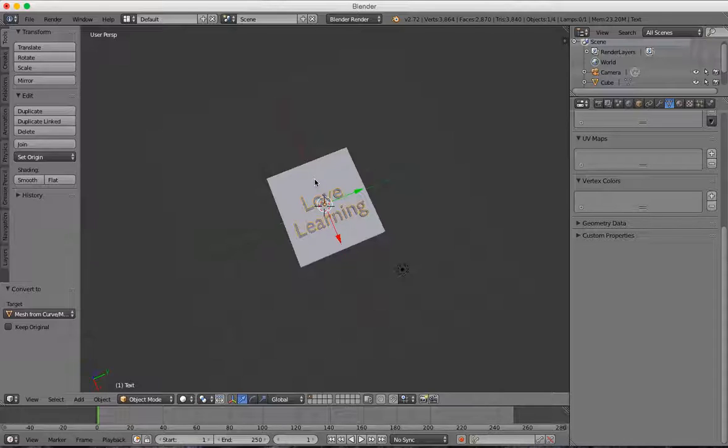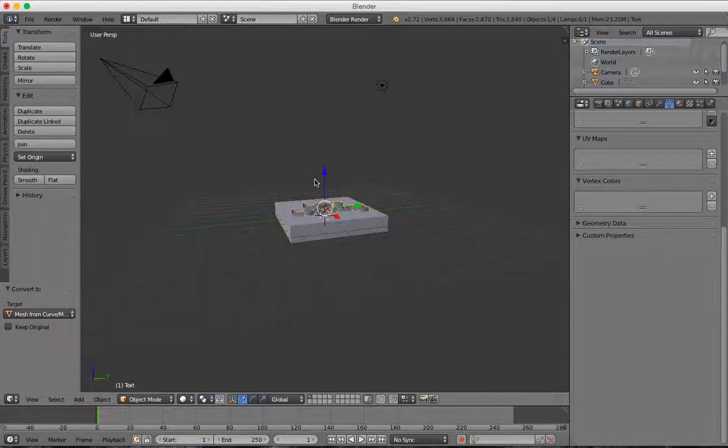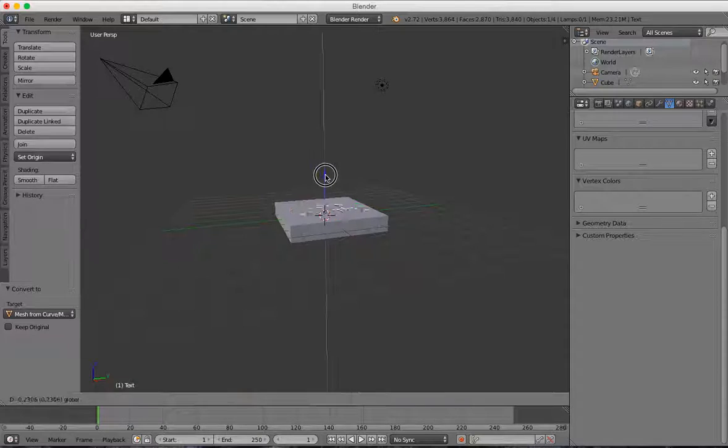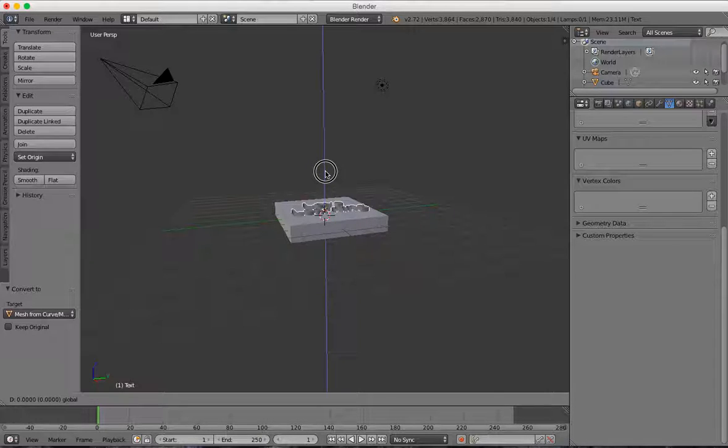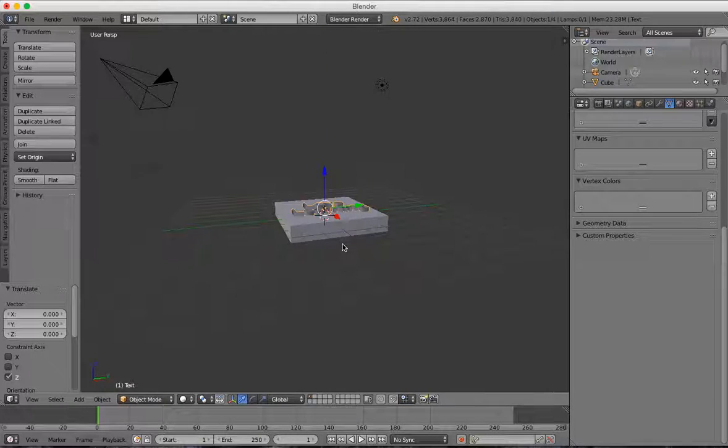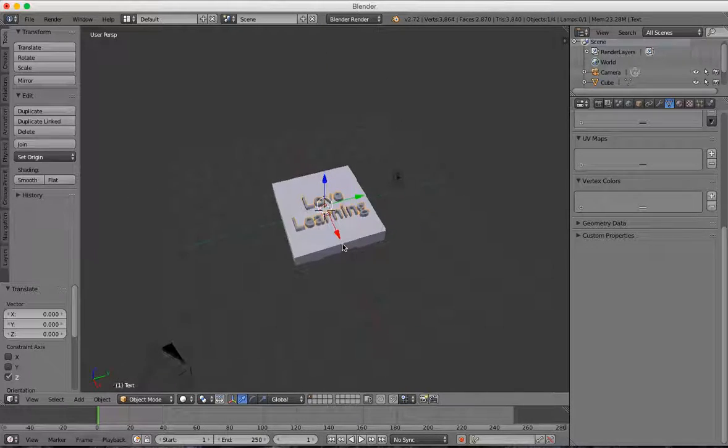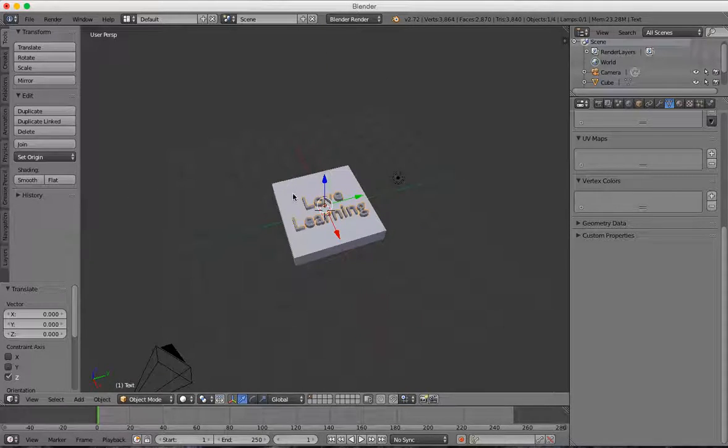Now I'll make sure that I've got my text stuck into my block, and then I'll select my block.